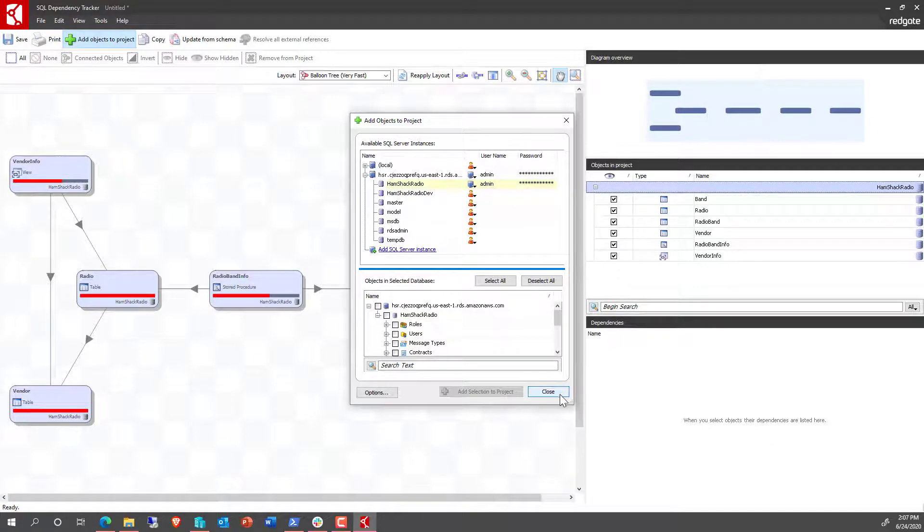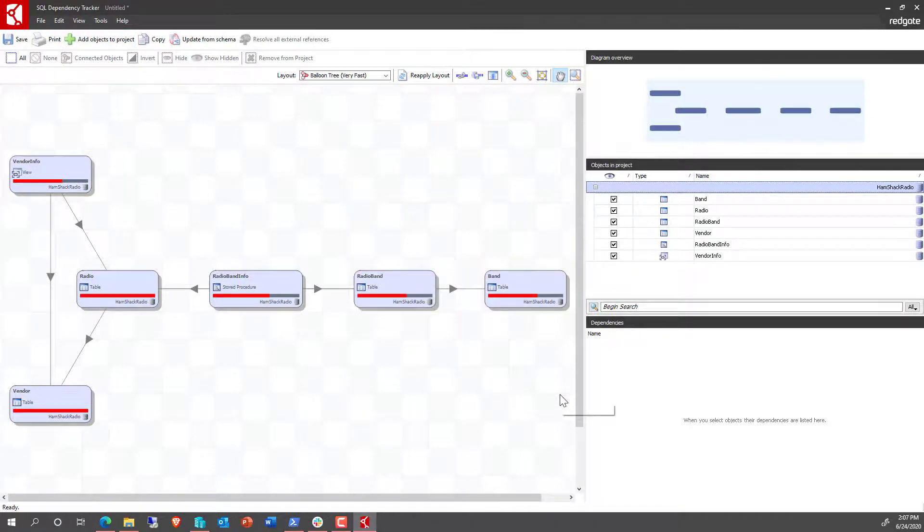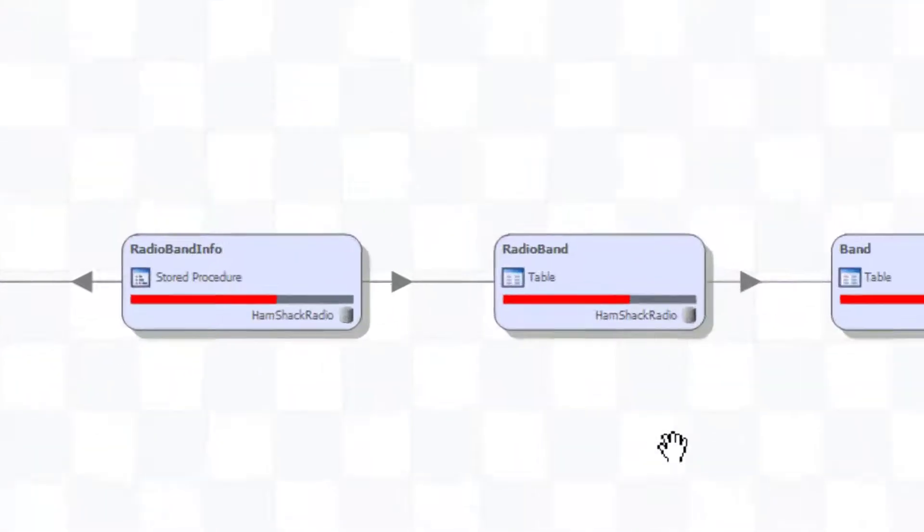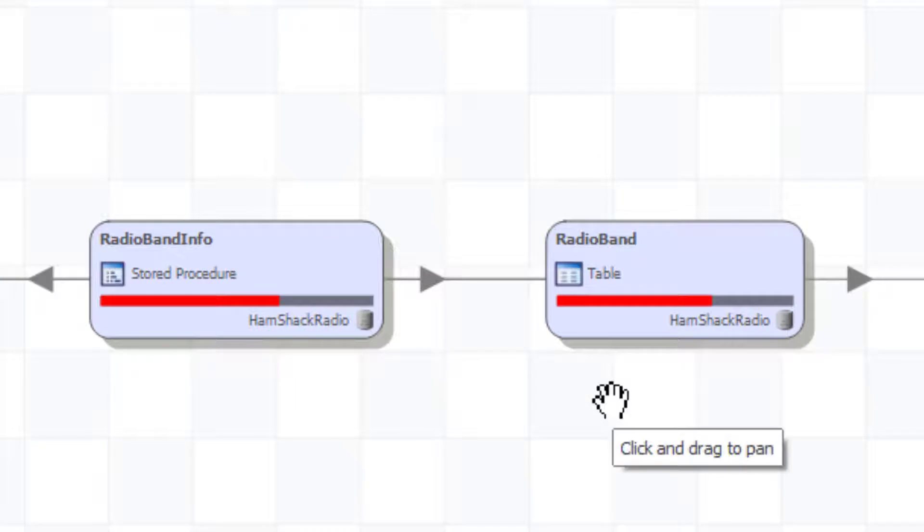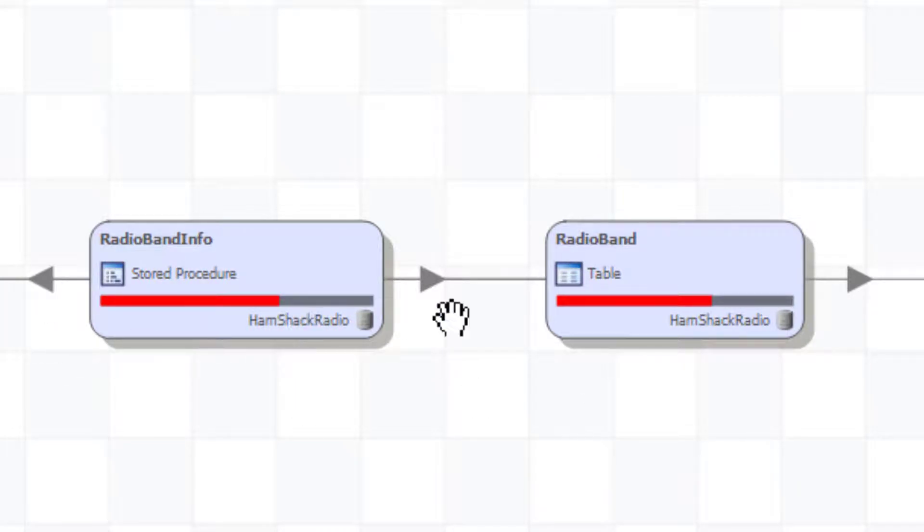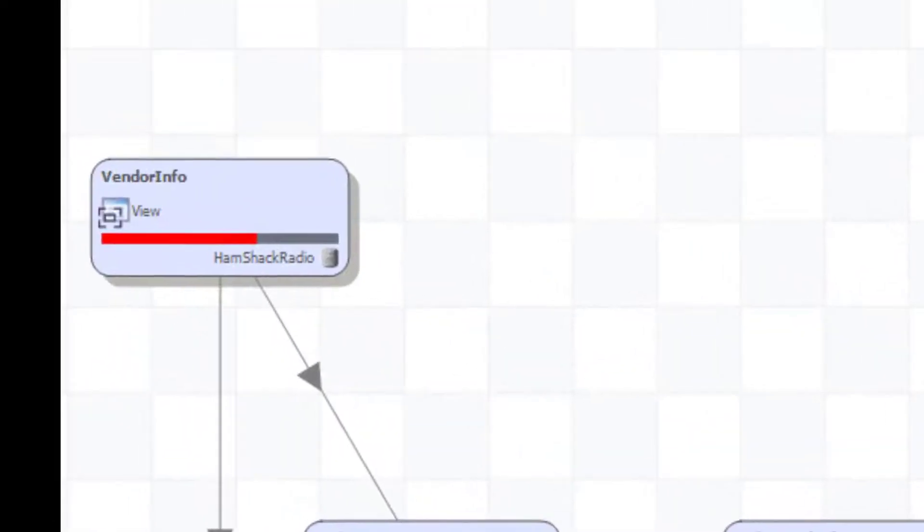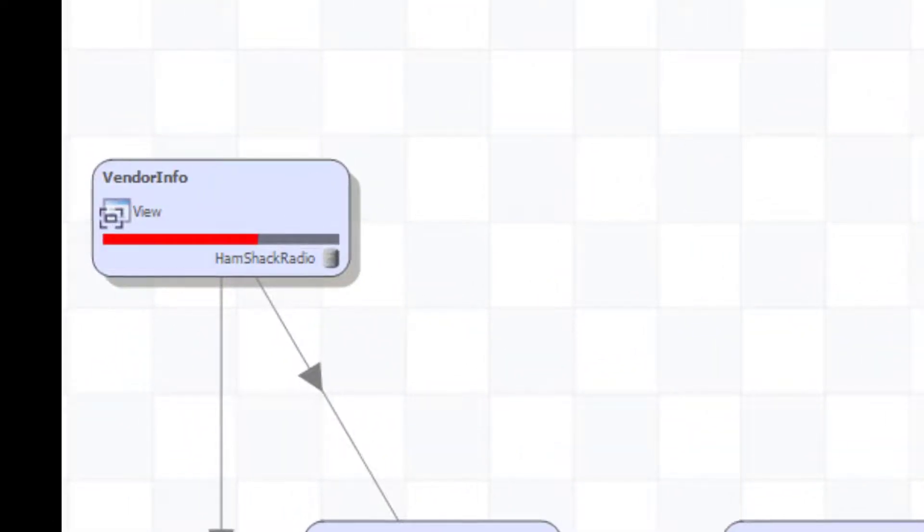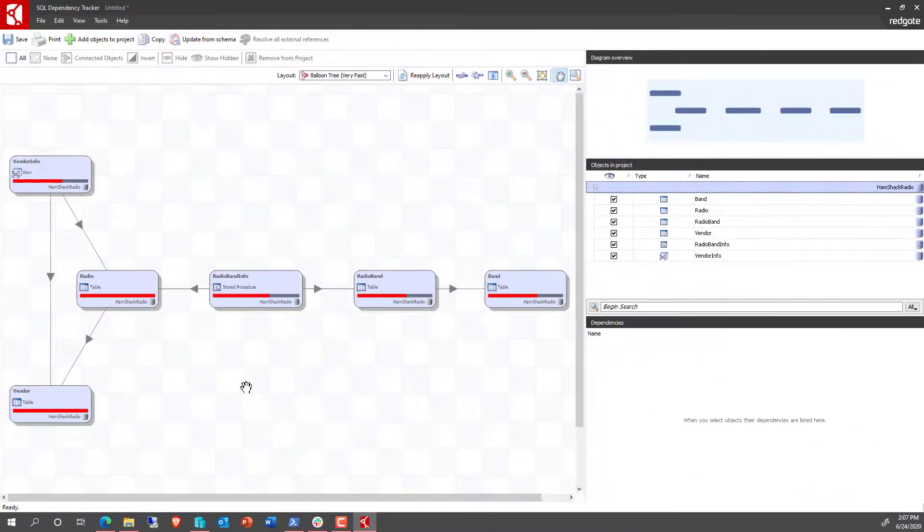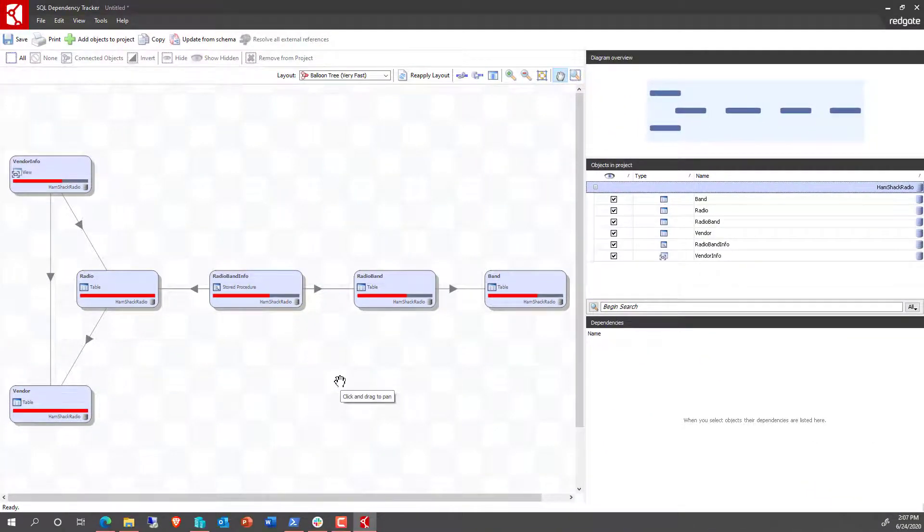At the end of which, we'll close this window. And now what we have is our full dependency tracker. So we can see we've got the various tables, the stored procedure that references a couple of other tables, a view that references some tables, and we can see all of the relationships between our objects within our database.